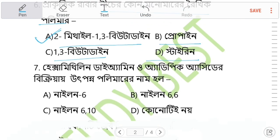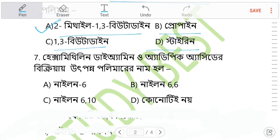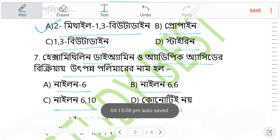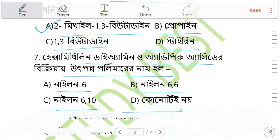Question 7: The reaction of hexamethylene and adipic acid produces a polyamine called Nylon. The products are Nylon 6, Nylon 6,6, Nylon 6,10, and related variants. Hexamethylene with adipic acid gives Nylon 6,6 — this is a very important question.